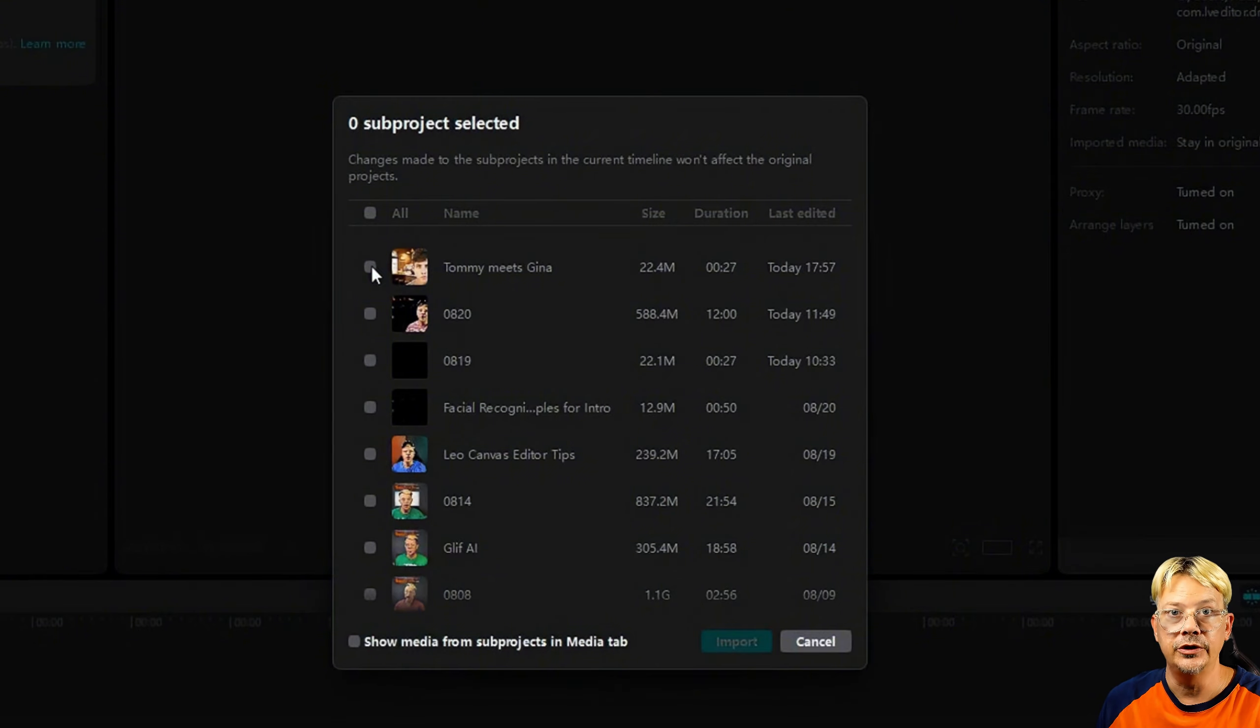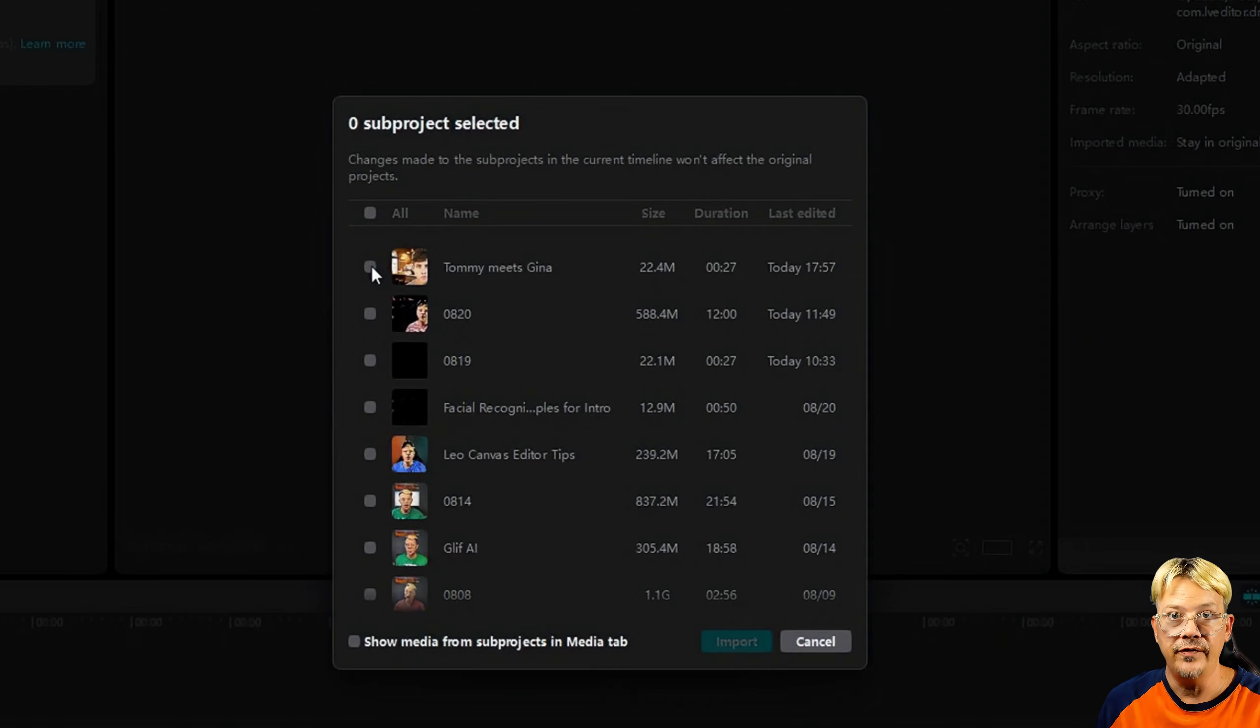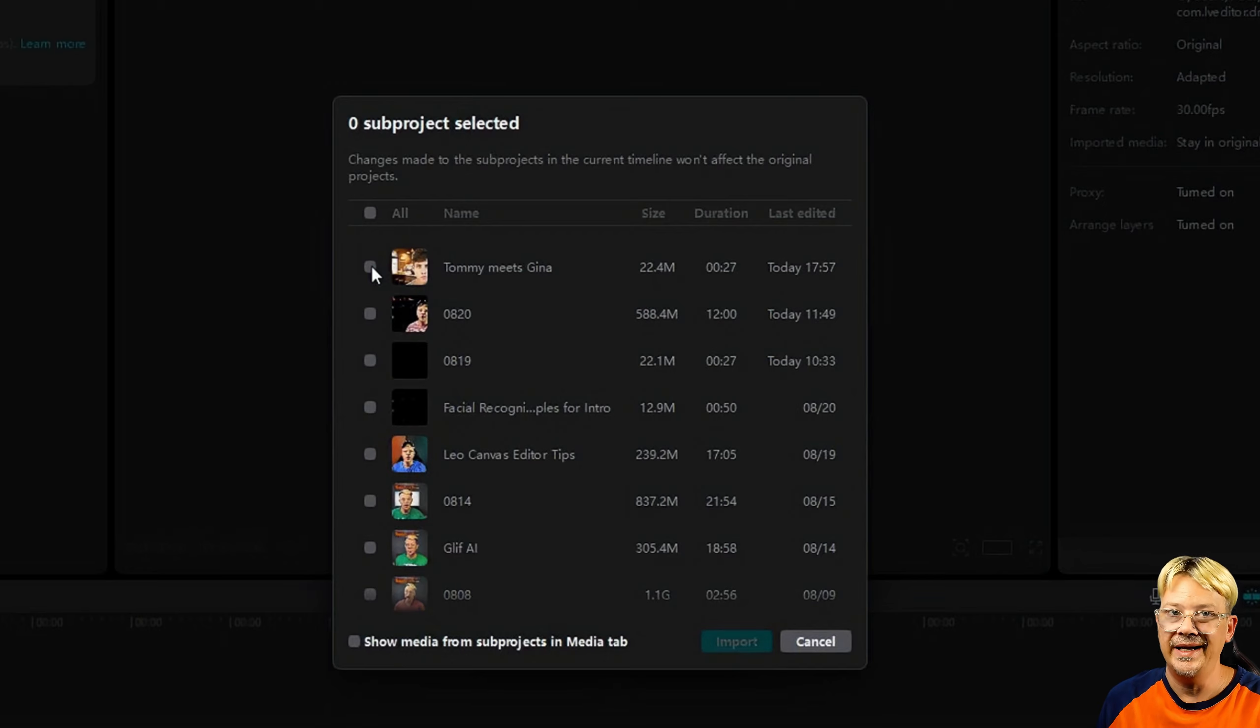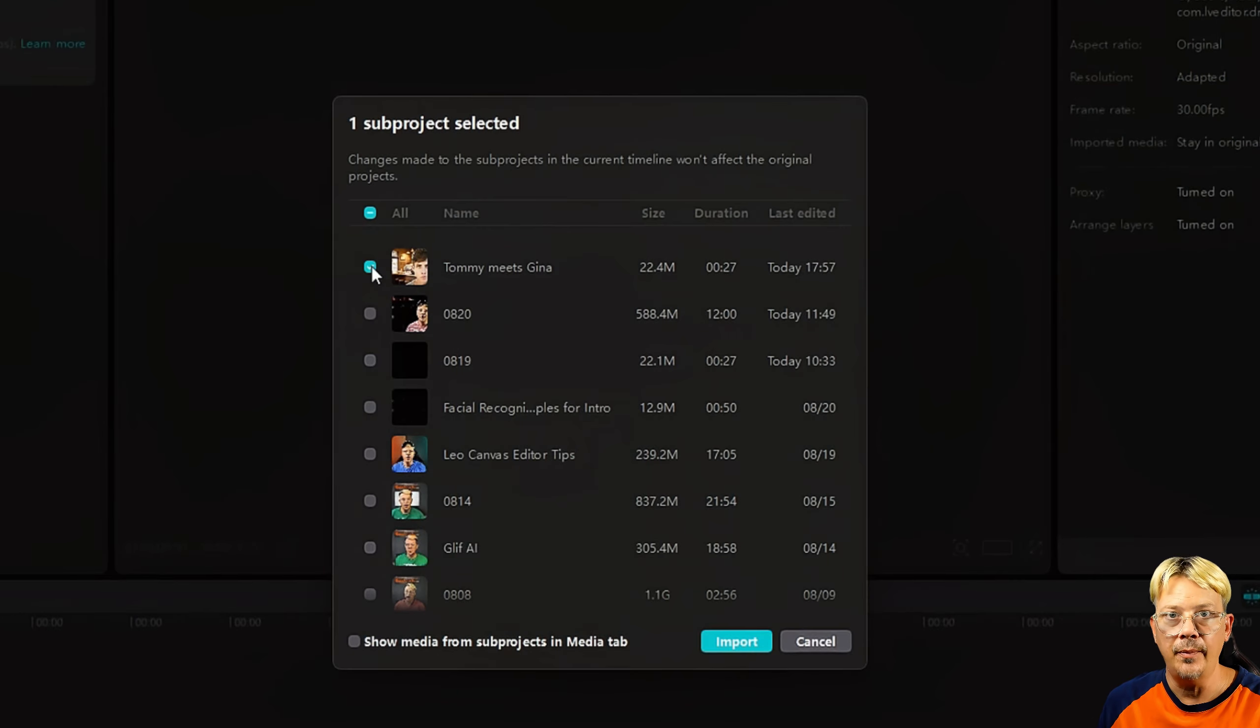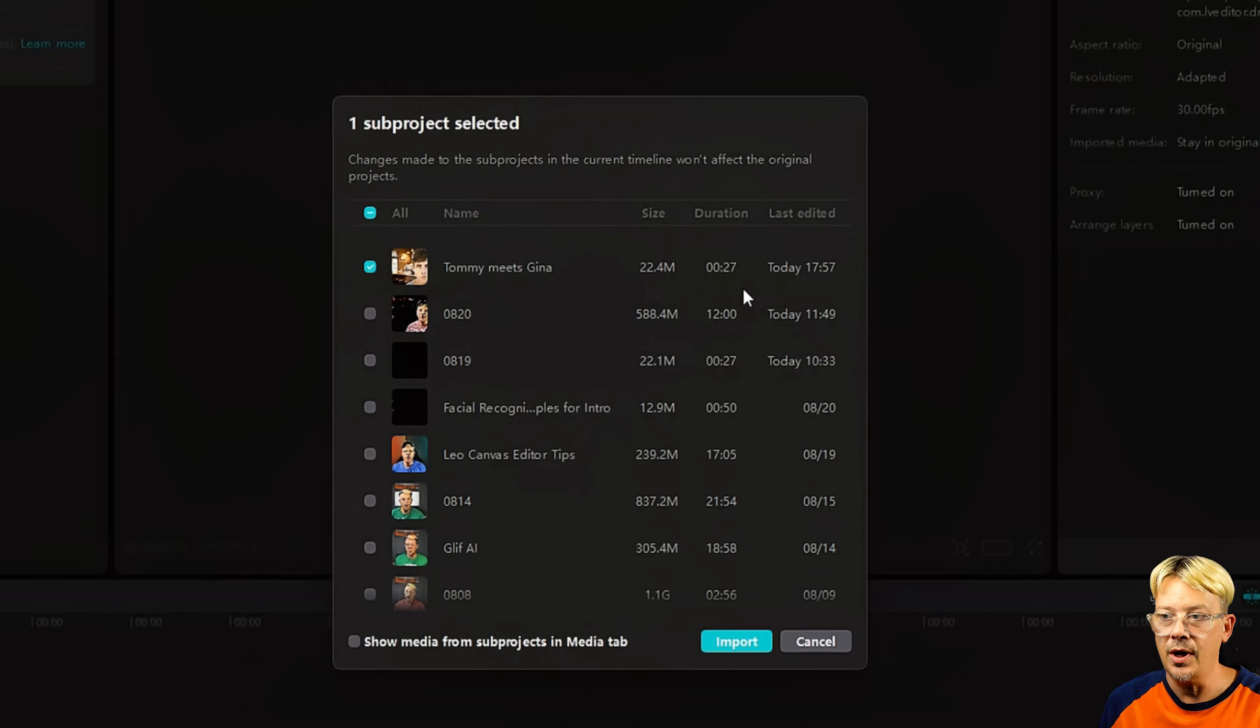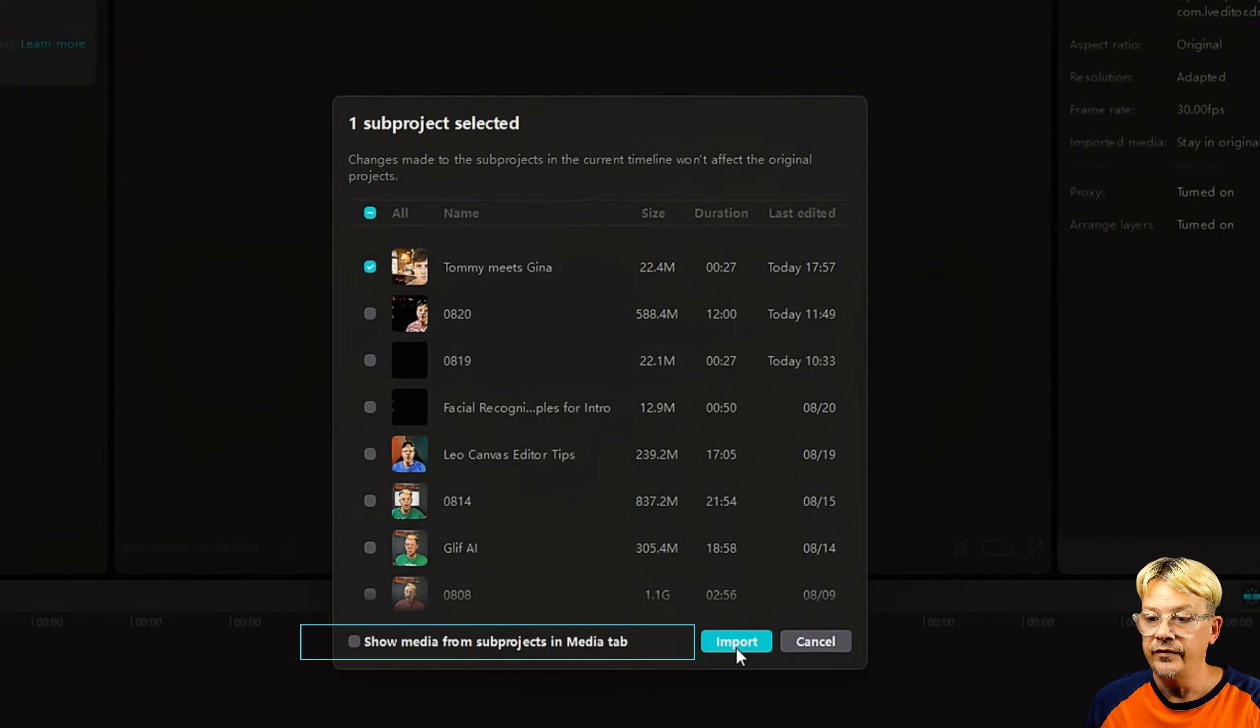Maybe their plan is that we'll be able to import one project into another project. That would be pretty cool too. Then you wouldn't even have to go through creating compound clip and saving it as a preset. Not sure if that functionality is going to continue, but it kind of looks that way.